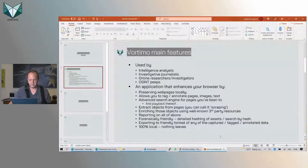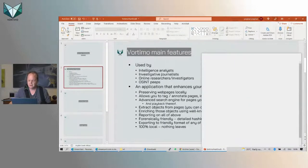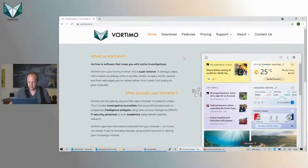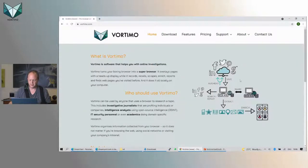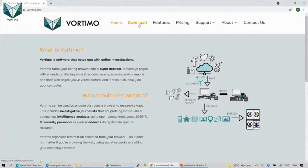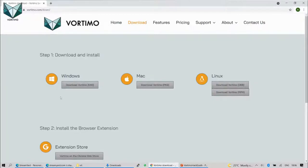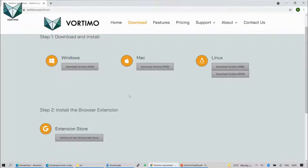A lot of people are intimidated by installing desktop software — these days everyone thinks everything should just be a website. Let's show how to do it. You go to the download page, where you can pick whether to install on Windows, Mac, or Linux. Step one is download and install. Step two is to install the browser extension.